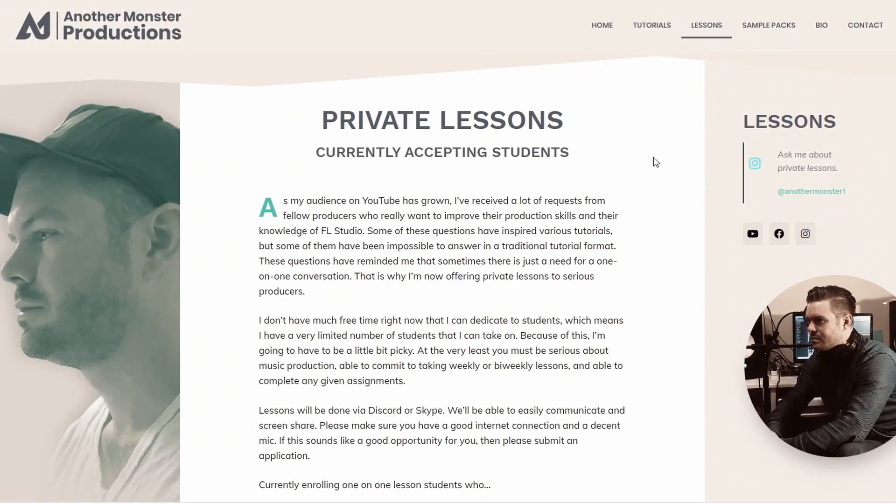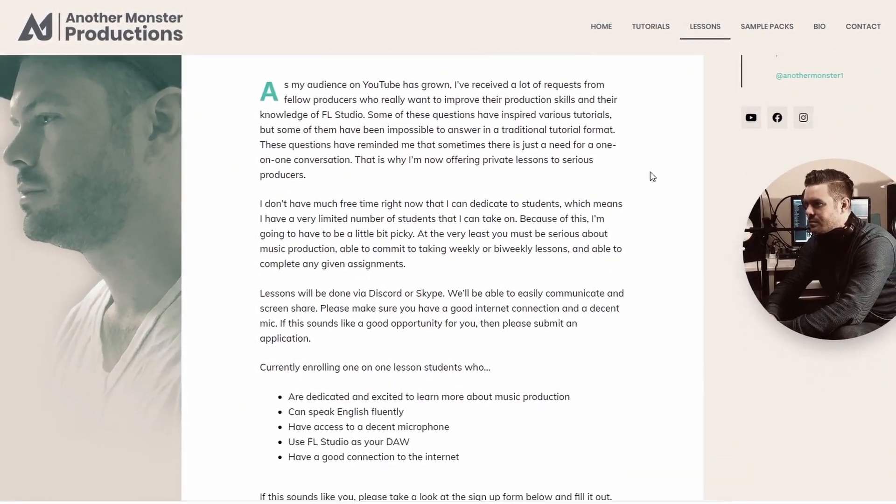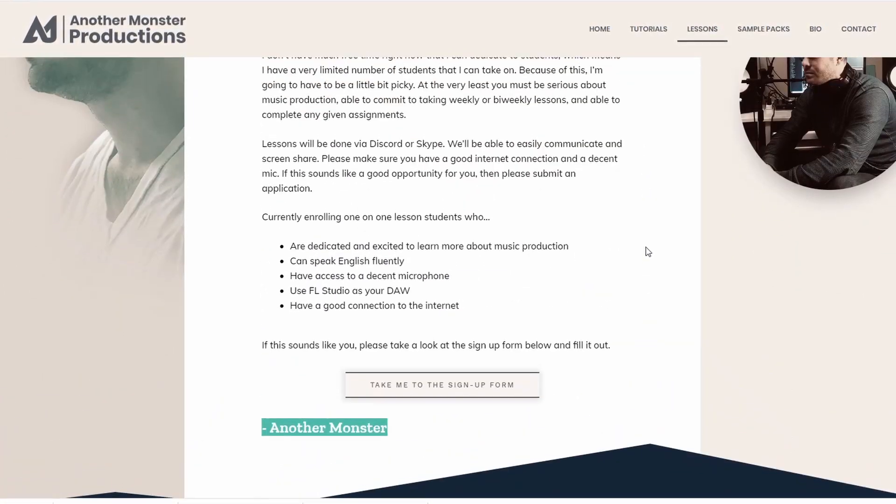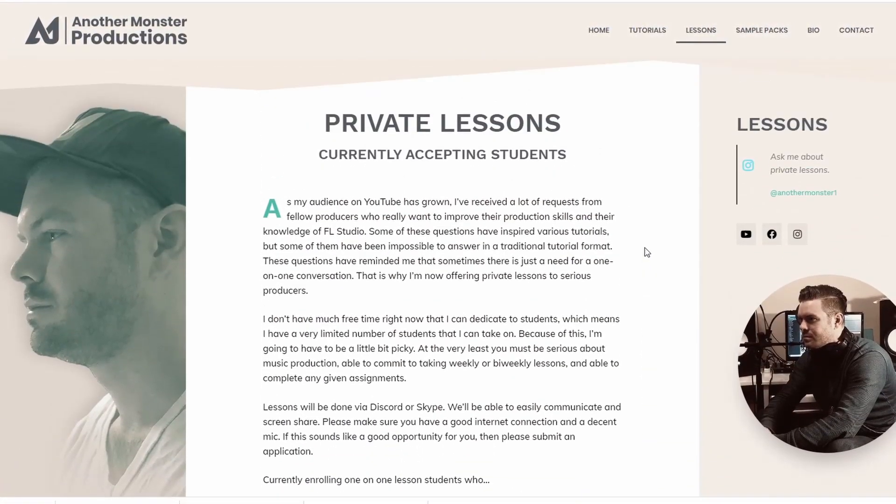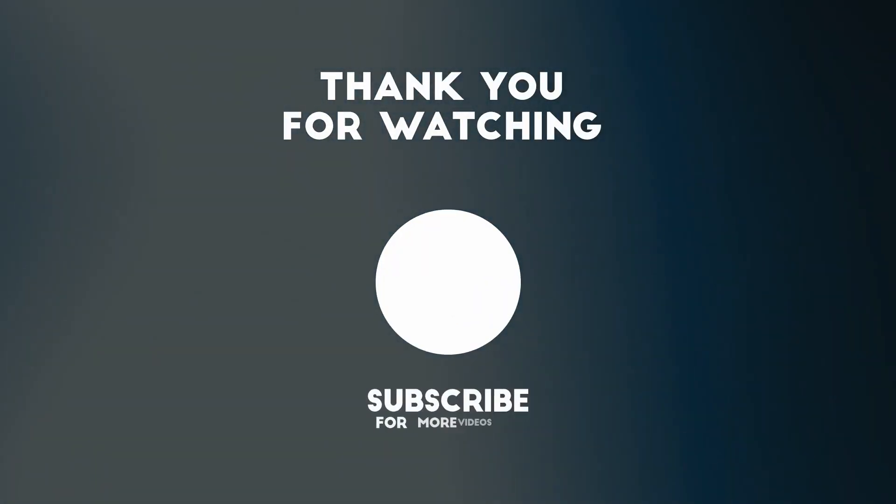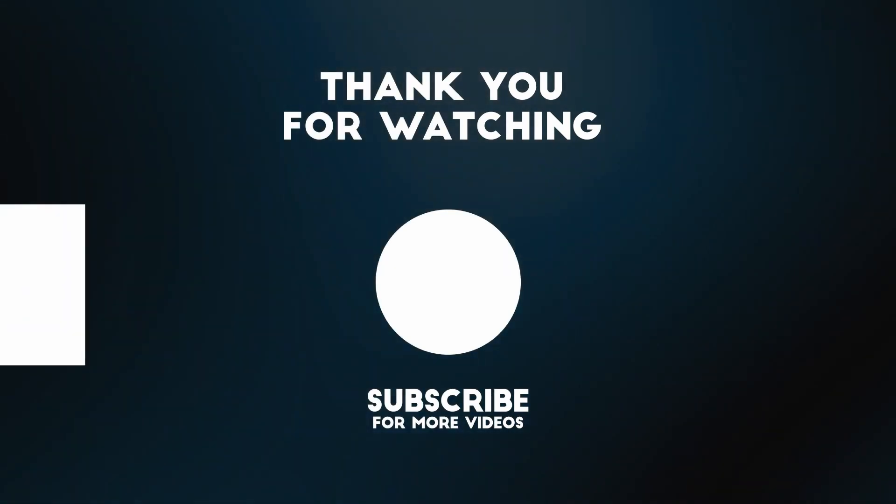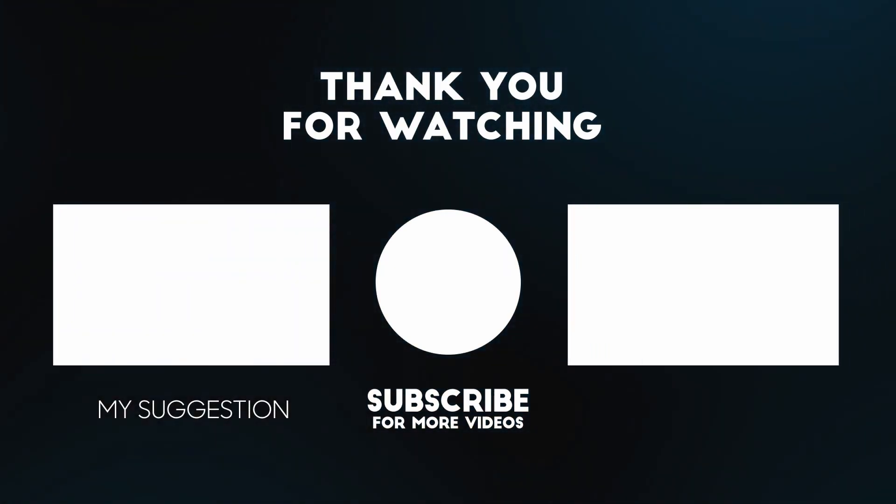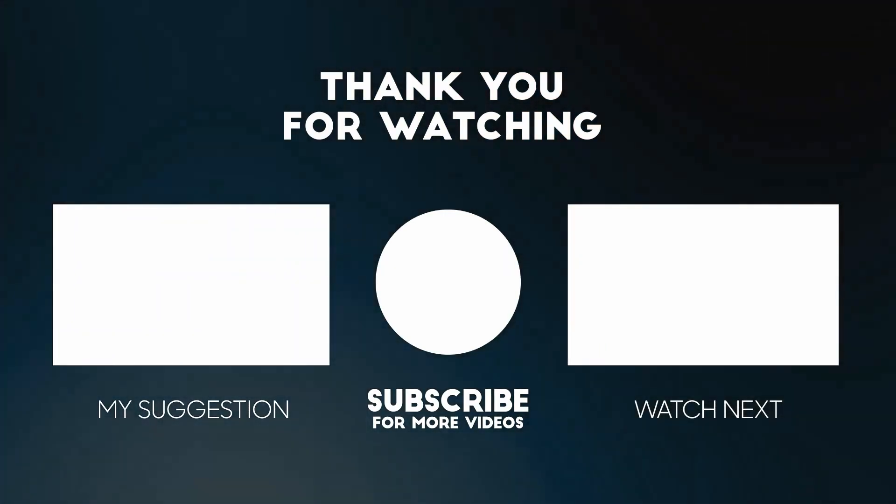Also, if you feel like you're really struggling with music production, sound design, anything in between, and you feel like you just need a little bit of extra help, I am doing one-on-one private lessons, which you can sign up for on my website at anothermonsterproductions.com. I'll be sure to leave a link in the description of this video if you guys want to sign up for that.